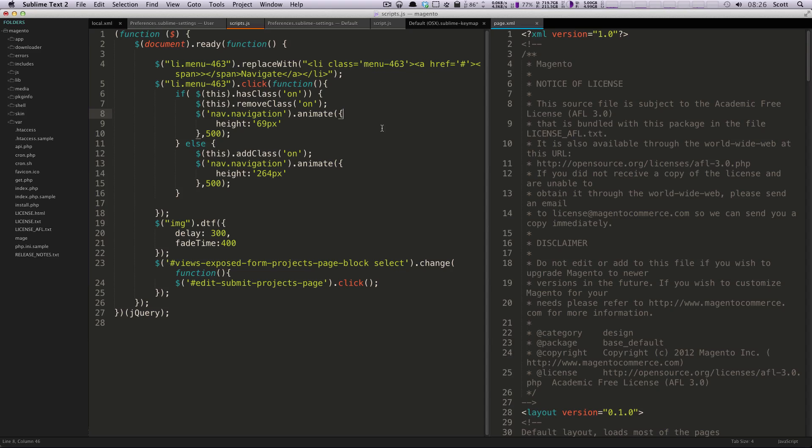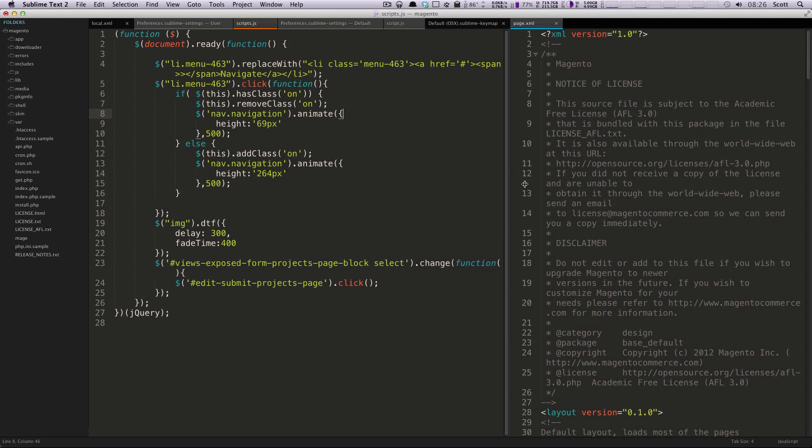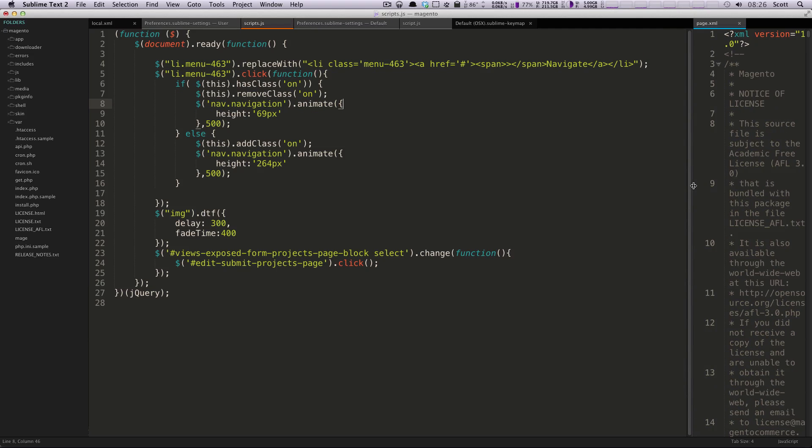Hey, what's up? This is Scott with Level Up Tuts, and I'm going to show you something that I use in Sublime Text 2 all the time, and that's going to be JS Linting and Hinting.